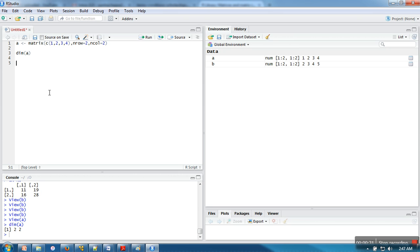The next one is if you want to append some rows or columns to our existing matrix. For that purpose we have two special functions: rbind and cbind. So let's create one vector first, and in this vector we are going to put 5 and 6 — these two elements.